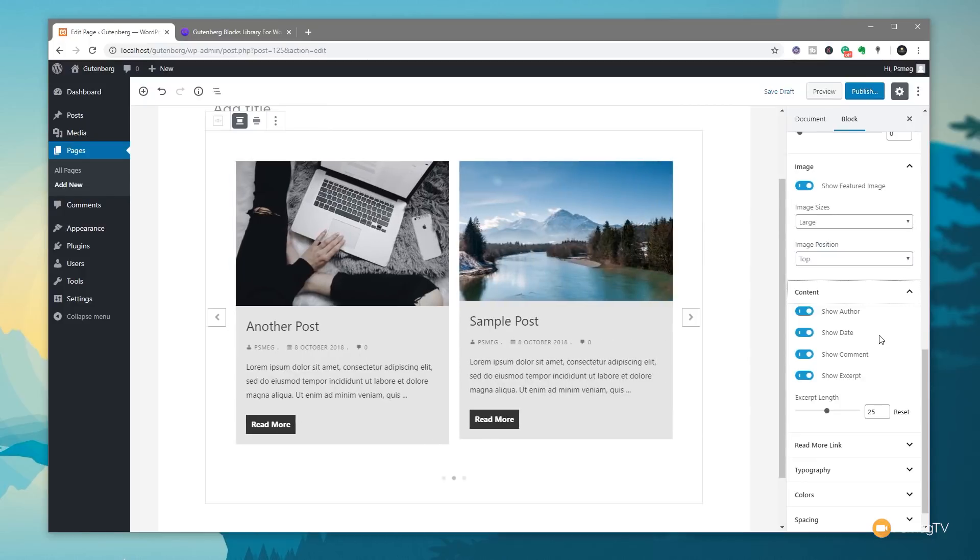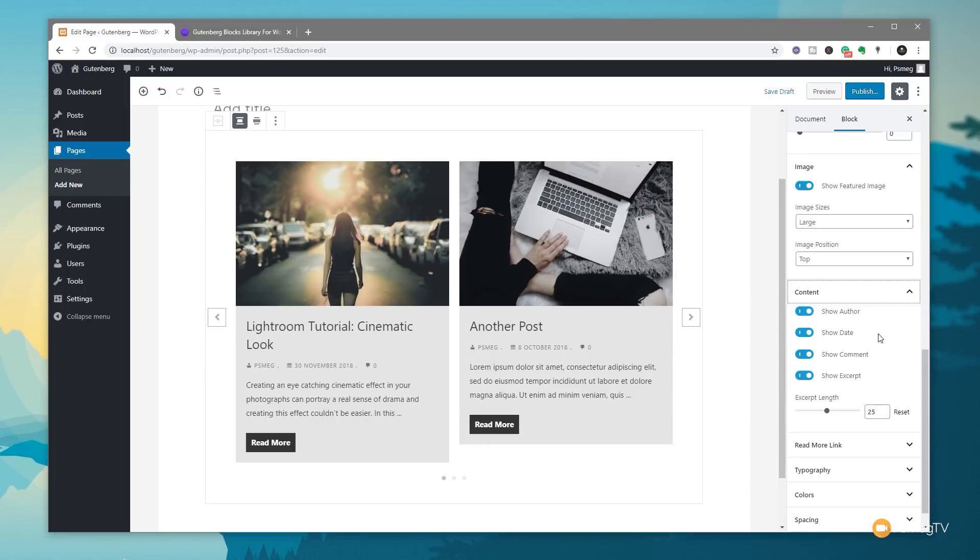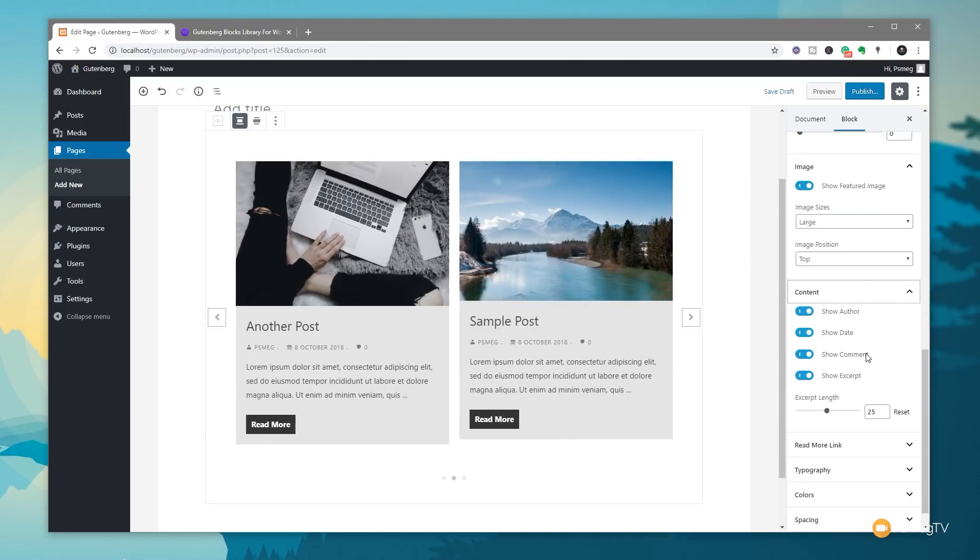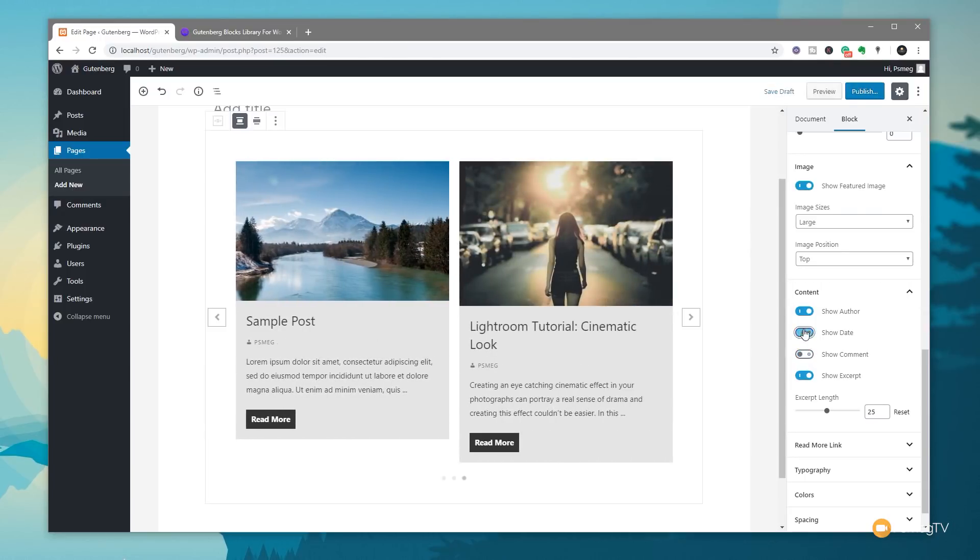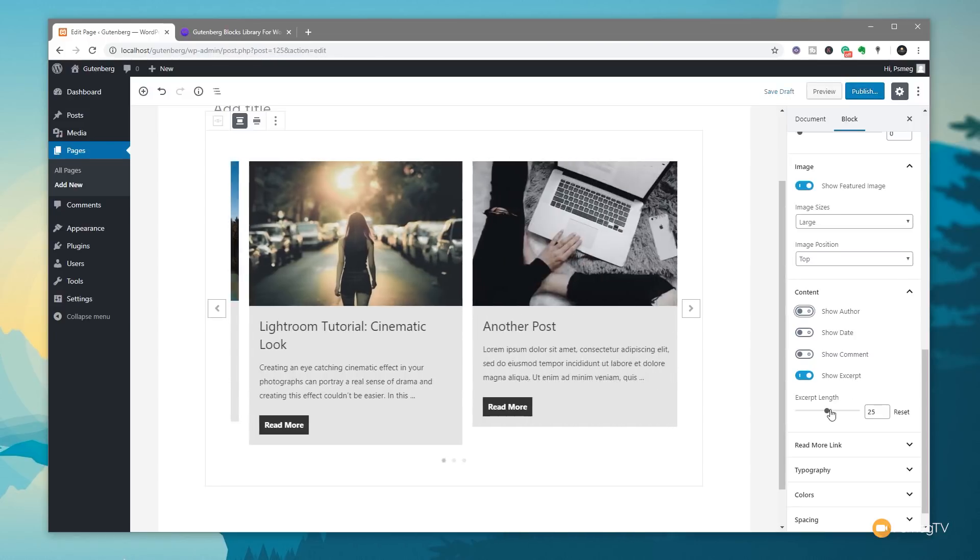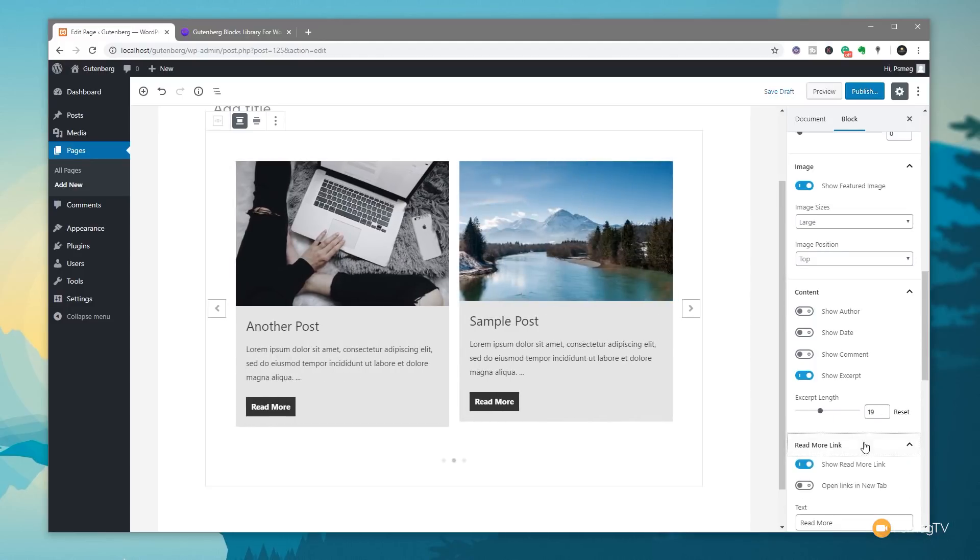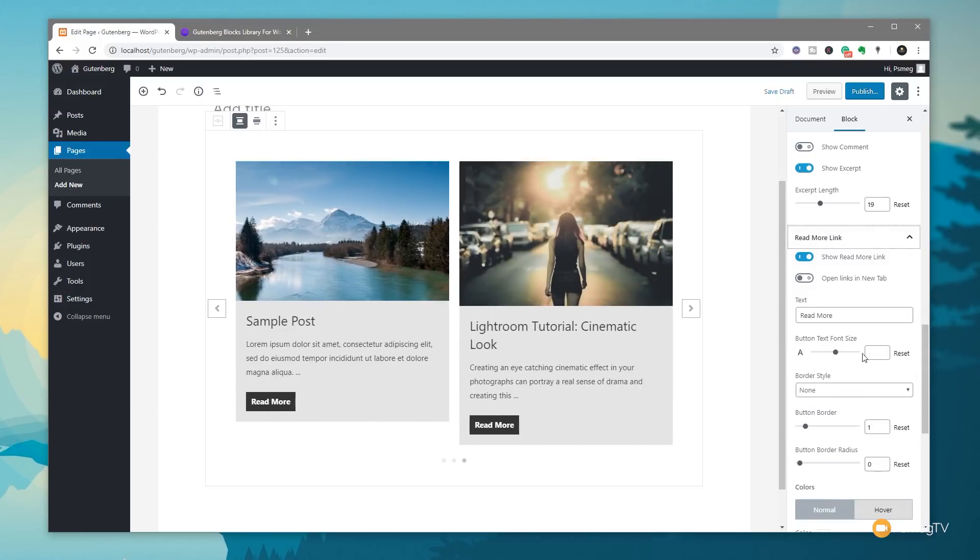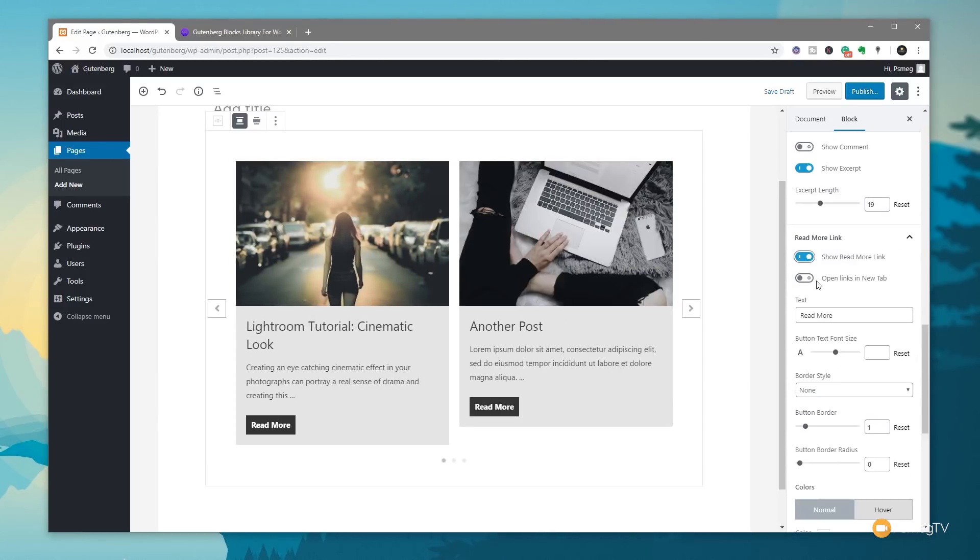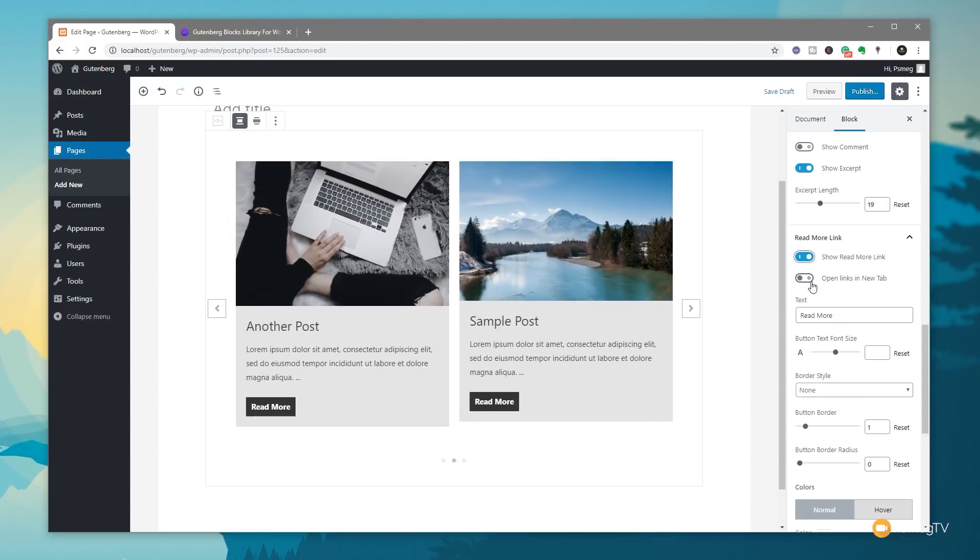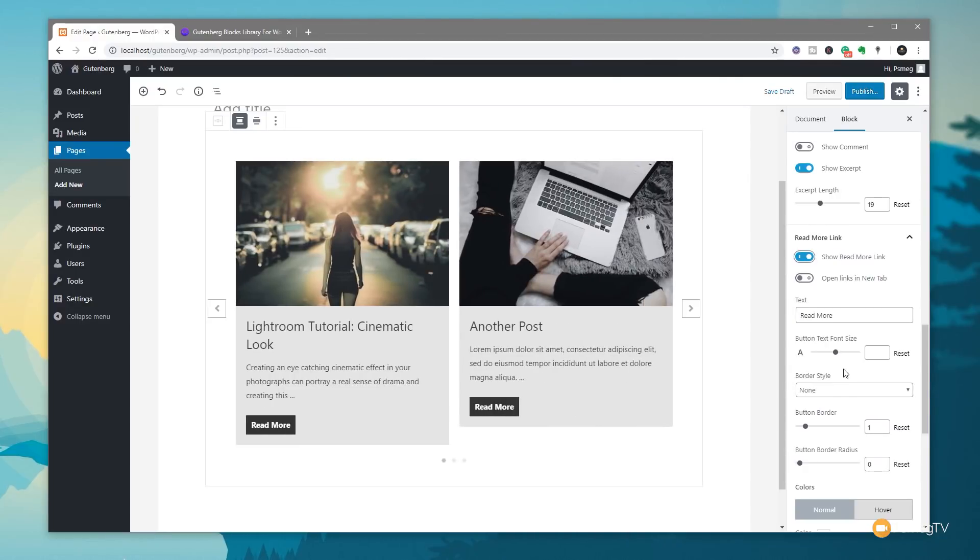Under the content, you can see now we can control what's displayed. So we might not want to have the author, the date that it was posted and all the things like the comments. You can easily come in, disable what you don't want and leave things like the show excerpt. The excerpt length can be adjusted so we can have more or less on there, depending on what we want to do. So we can fine tune that to get exactly what we want. Next up, we've got the read more link and you can see we can show it or we can hide it and that'll disable the button. If we choose to show it, we can then choose to open links in a new tab or leave it as is, which will open a link inside the tab that you're actually viewing it on.